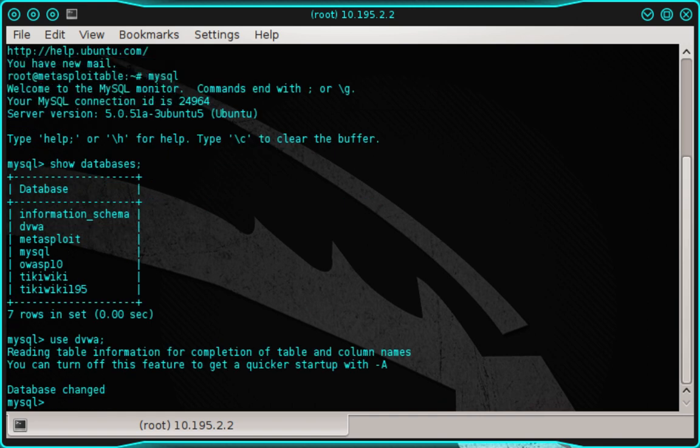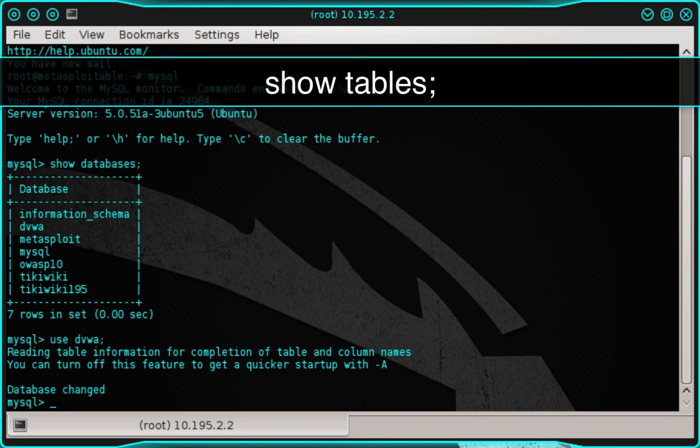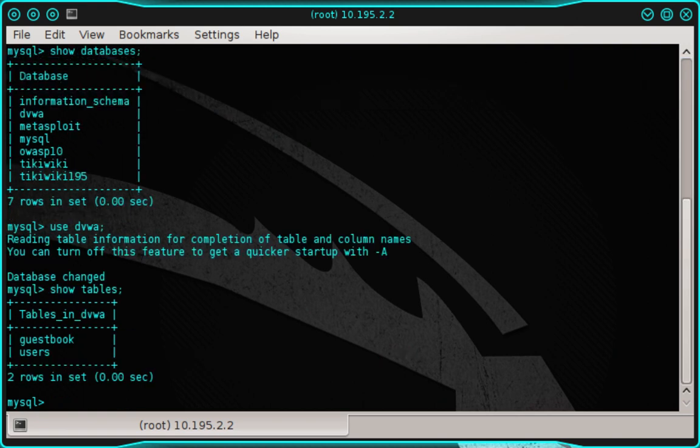And now we're going to tell MySQL to list all of the tables in the DVWA database. So let's type show space tables, semicolon, and then press enter. And as you can see here, the DVWA database contains two tables, guestbook and users.